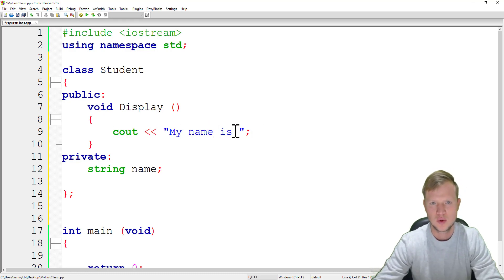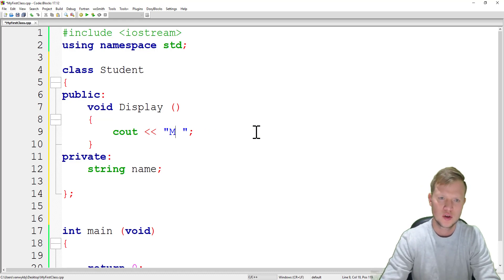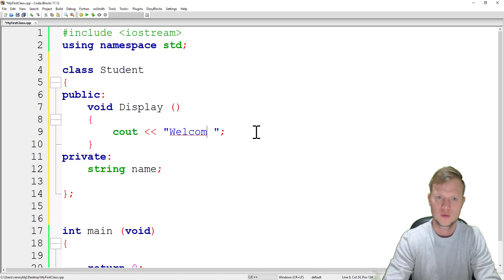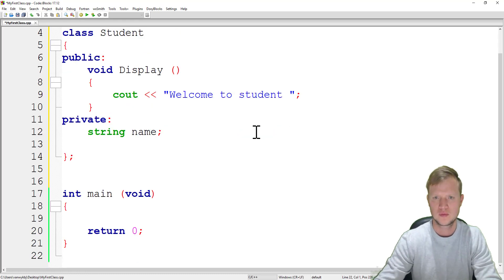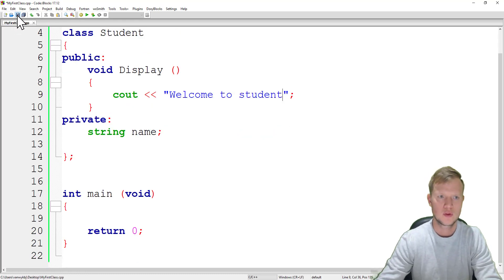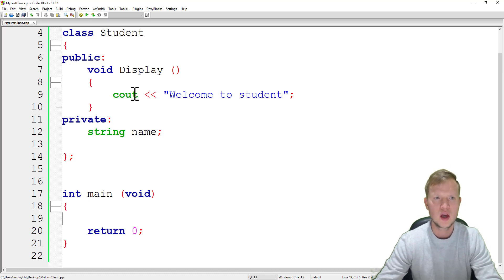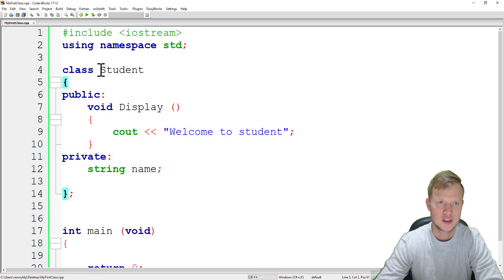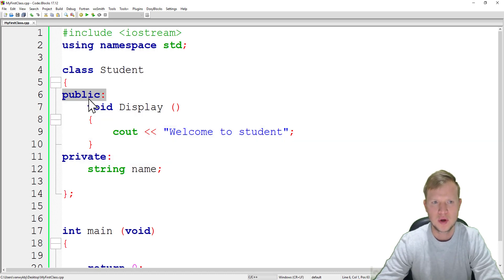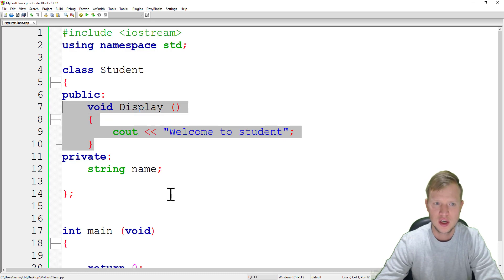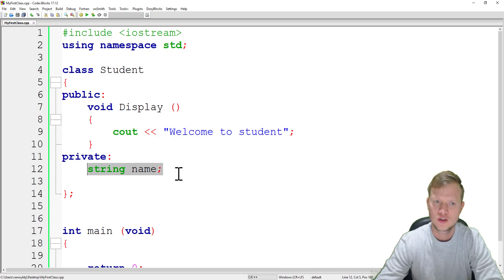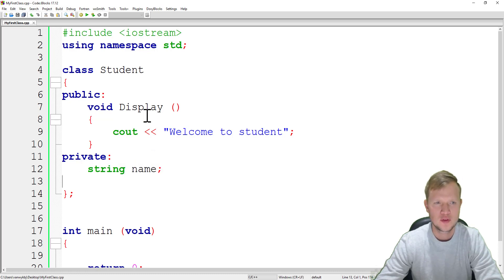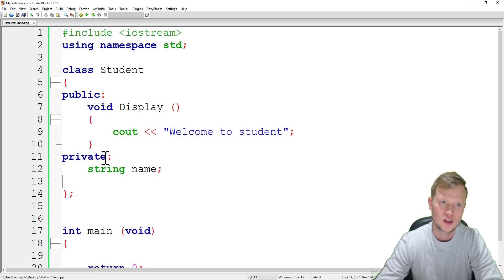Inside the display function, since we haven't set a value for the name variable yet, we'll have it output 'welcome to student'. So we now have a class called student with a private string variable called name and a public void display() function.